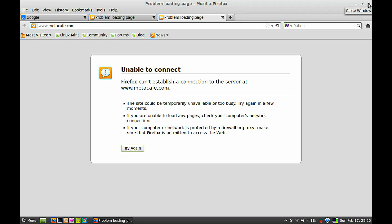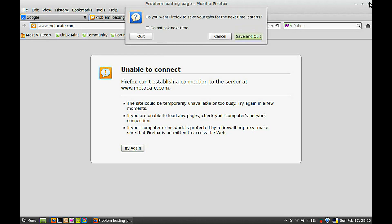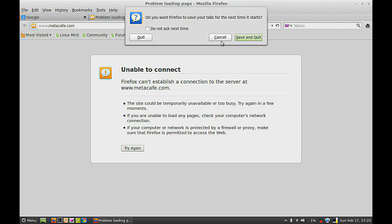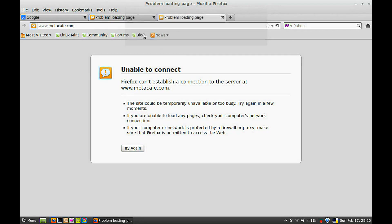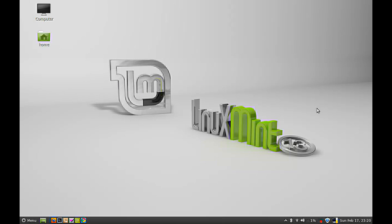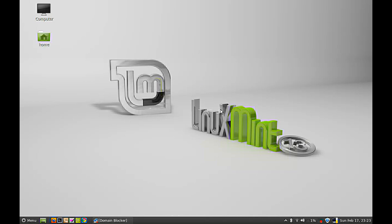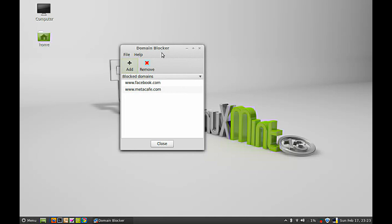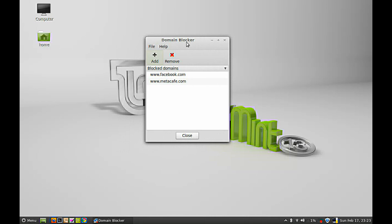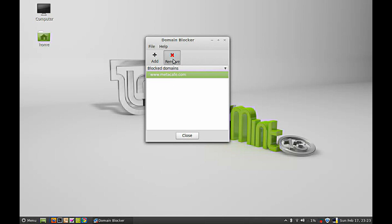Now I'm going to close this and show you how to unblock these two websites. To unblock those websites, go back to the domain blocker, select them one by one to remove, and close this.